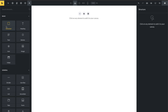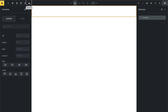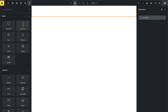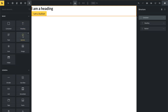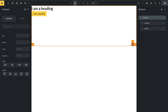Let me show you the alignment options using some elements. I'm going to edit this container and put in a heading and a button. I'm going to resize my container, which I can now do visually — I can change the width here and toggle the units. In this example, I just want to change the height.